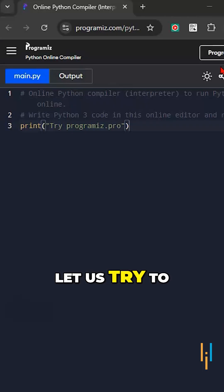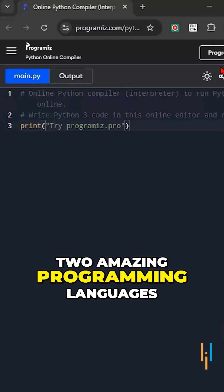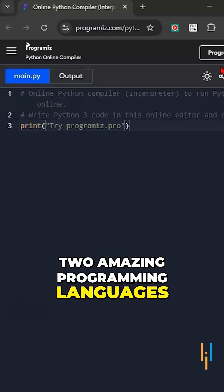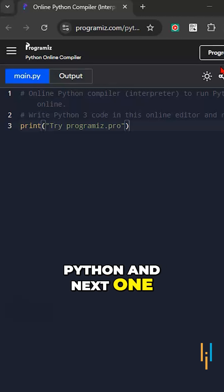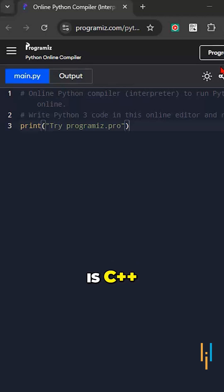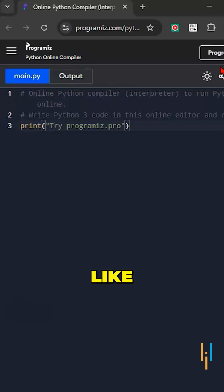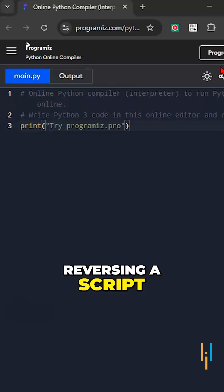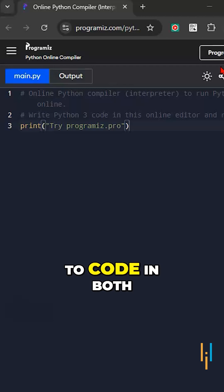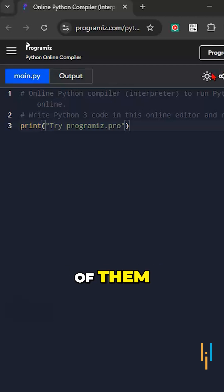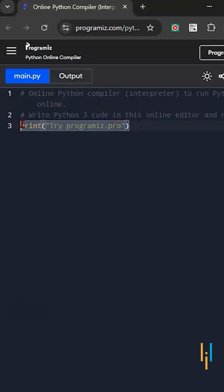Let us try to compare the syntax of two amazing programming languages. The first one is Python and the next one is C++. Let us take a sample problem like reversing a string, and we are going to code in both of them. So let's start with Python.